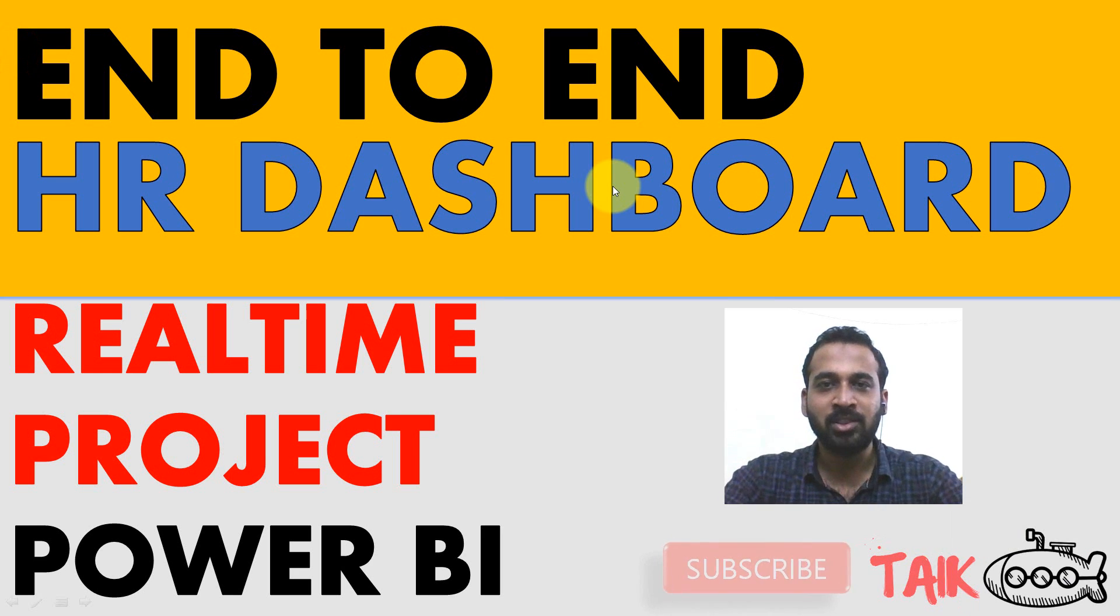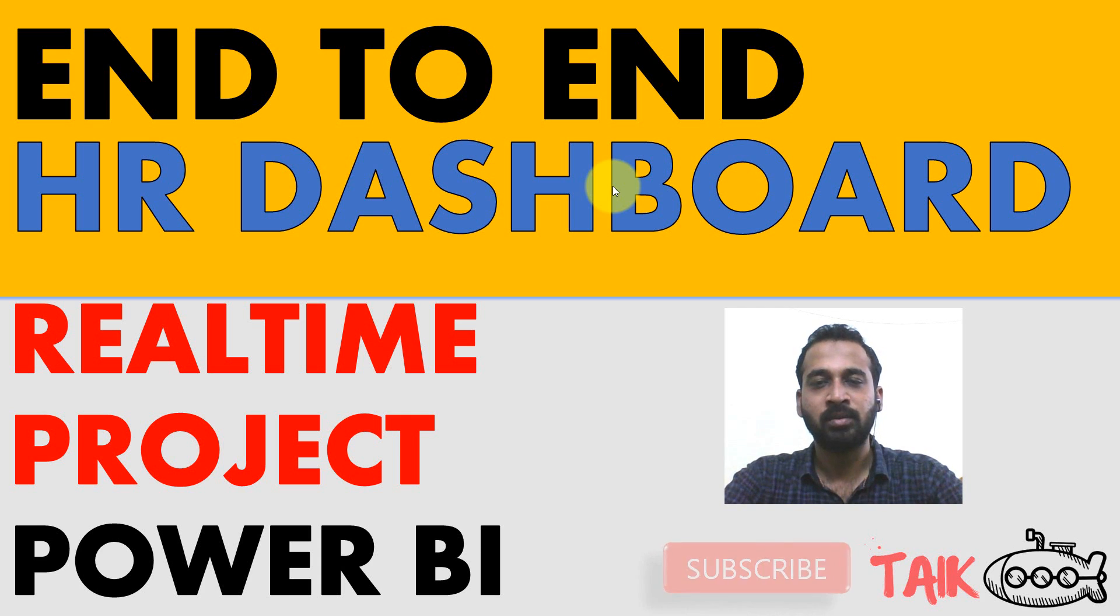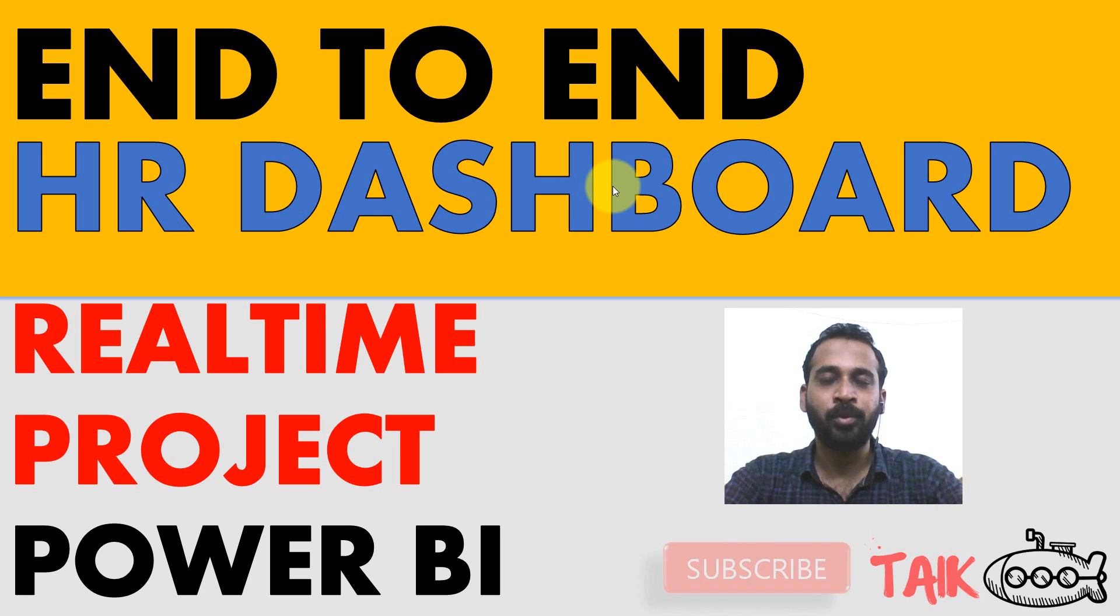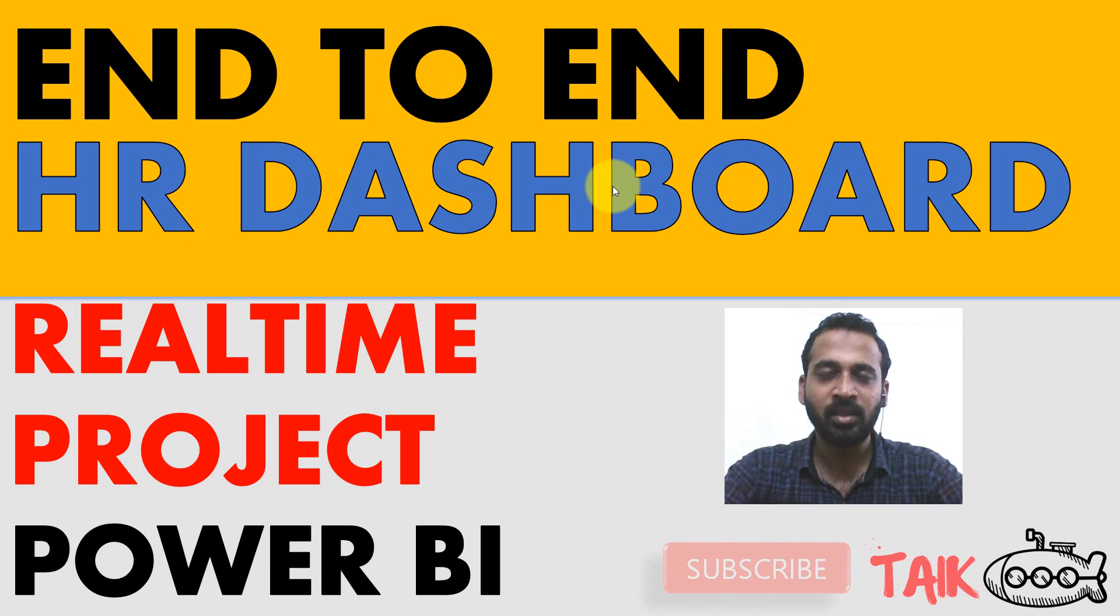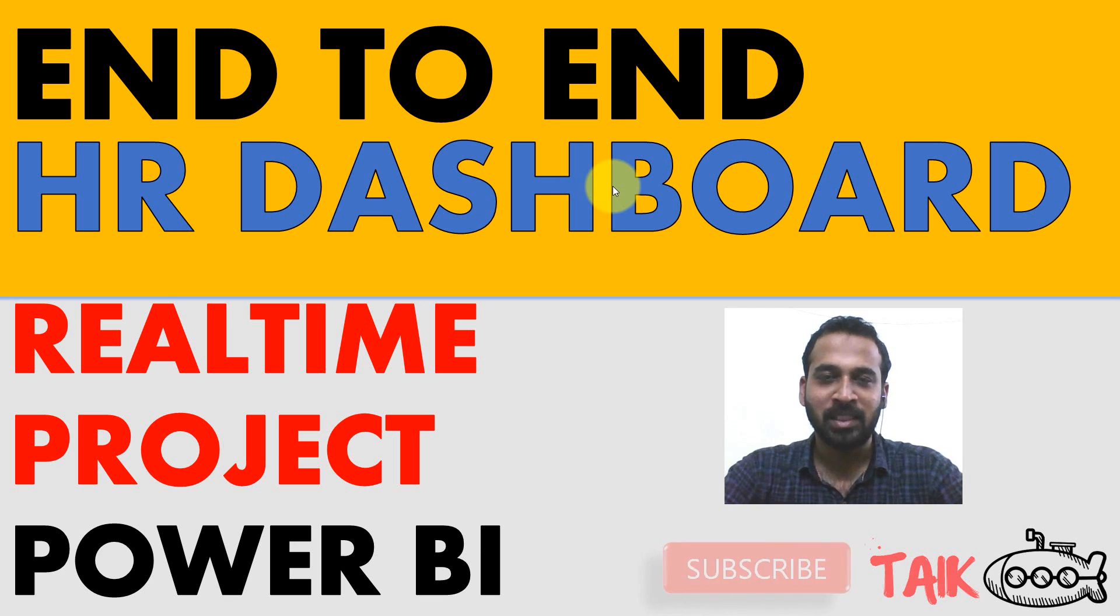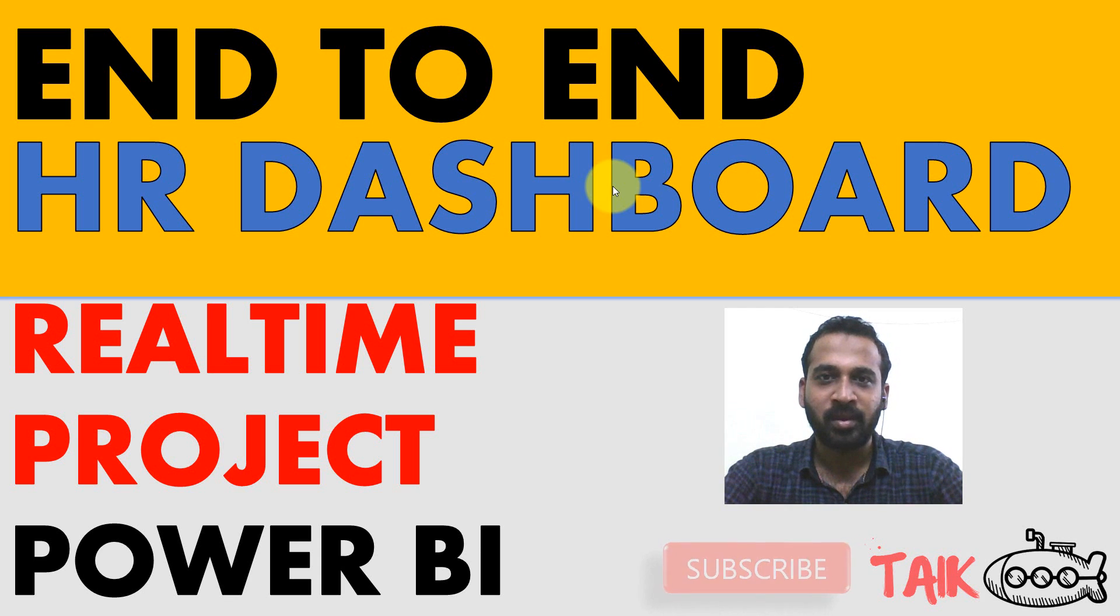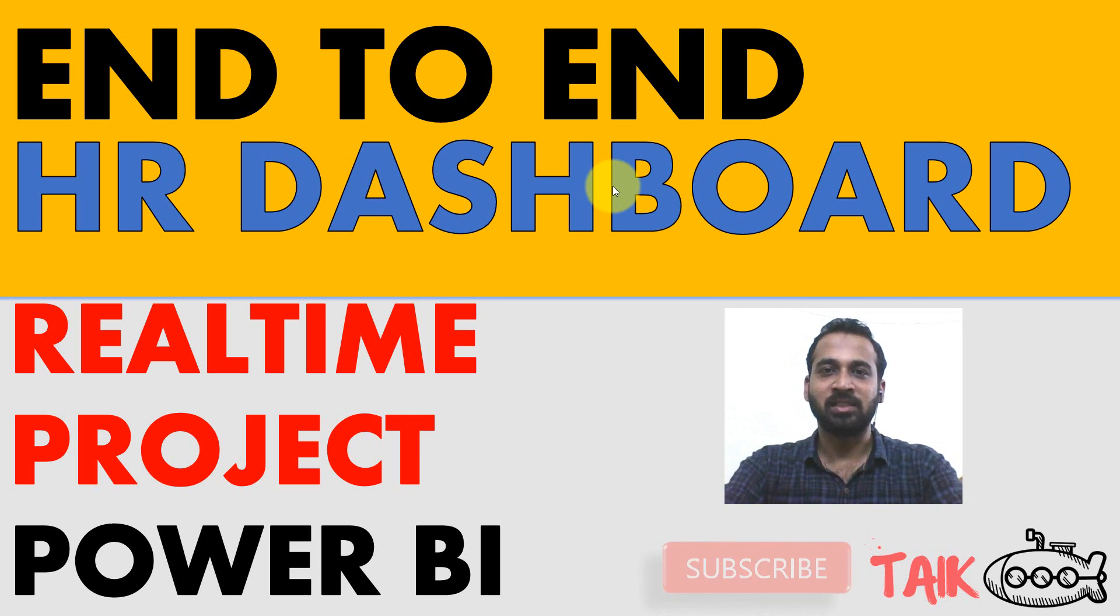So these are the part one of this video series of HR dashboard. I hope you got the brief idea about what it is and how it's going to be. If you liked this video, just click on the big thumbs up button. If you are new to this channel or if you haven't subscribed yet, just click on the subscribe button and also press the bell icon to get the latest notifications.